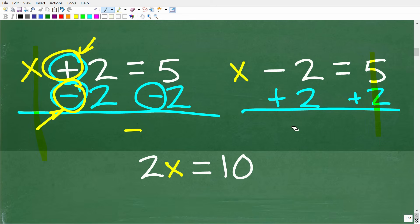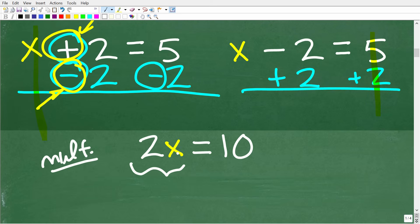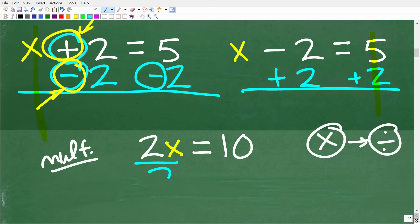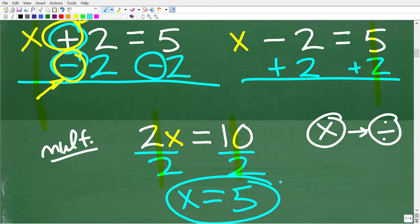Here we have 2x is equal to 10. When you have a number in front of a variable, that is multiplication — 2 times x. The opposite operation of multiplication is division, so we divide both sides of the equation by 2. 2 divided by 2 is 1, so we just have x, and 10 divided by 2 is 5. So x is equal to 5 is the solution.